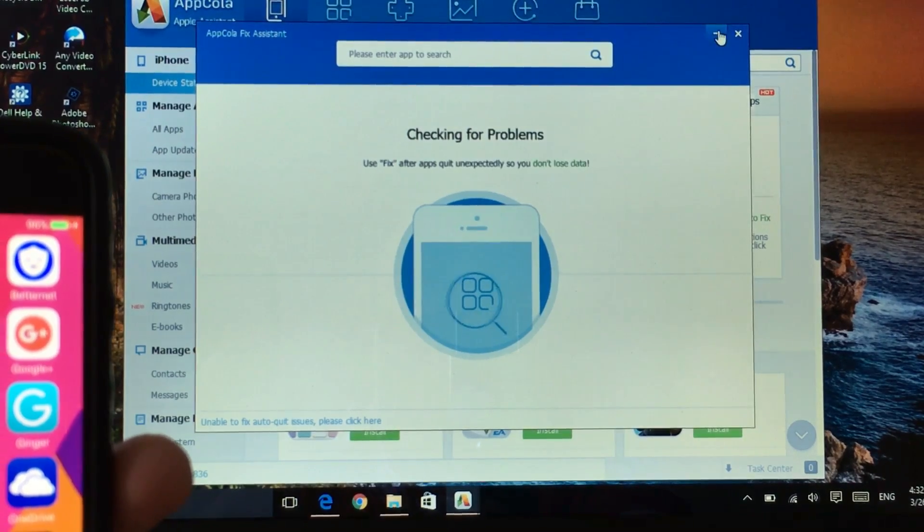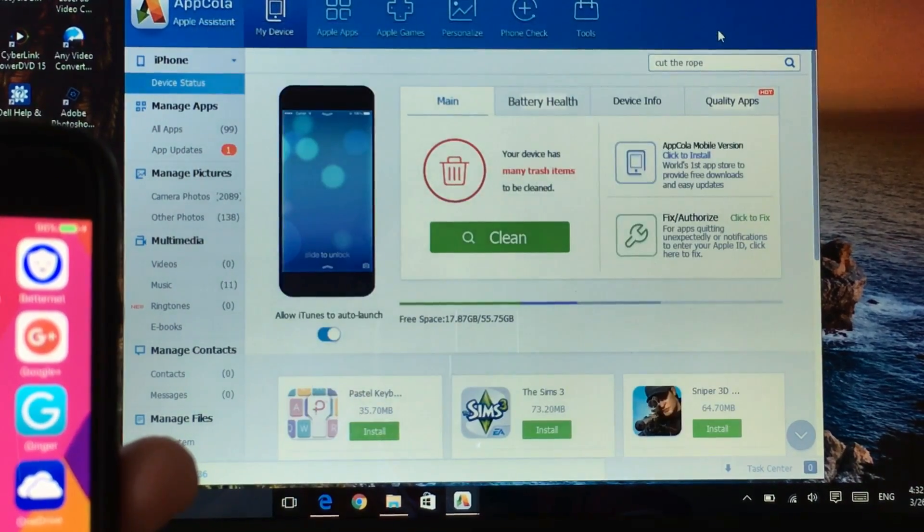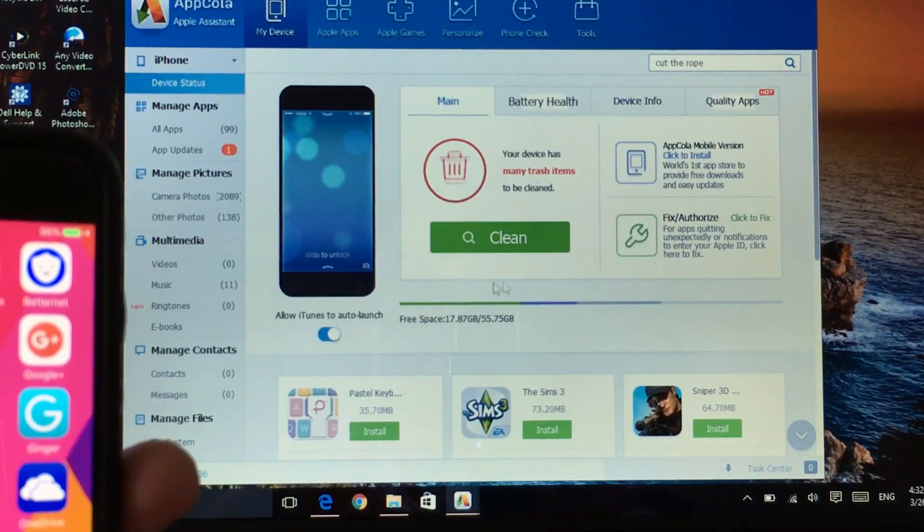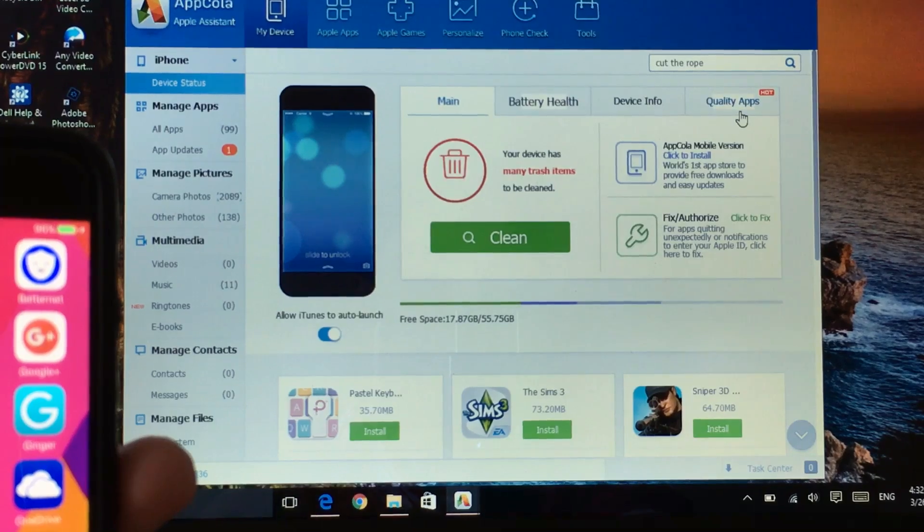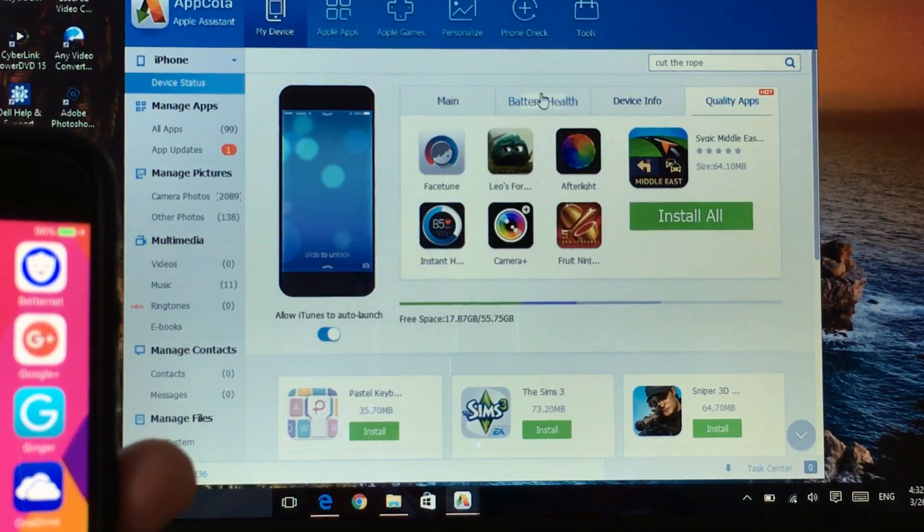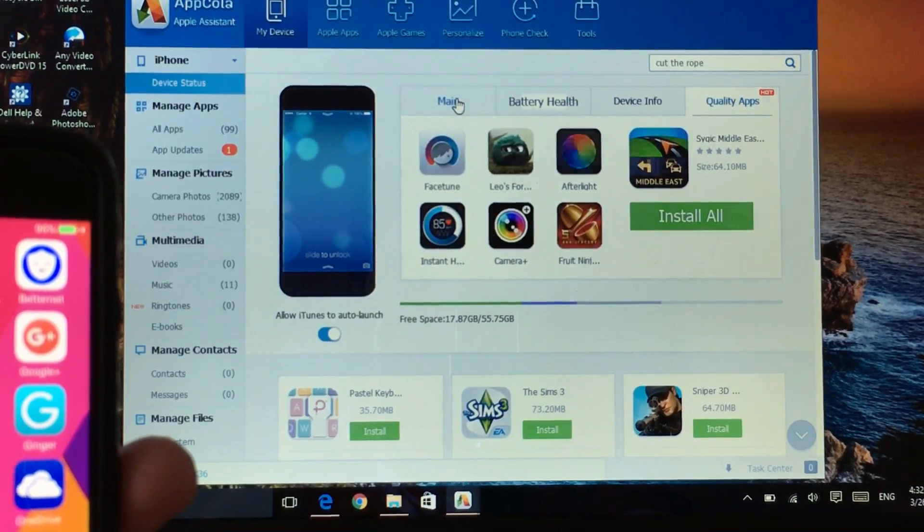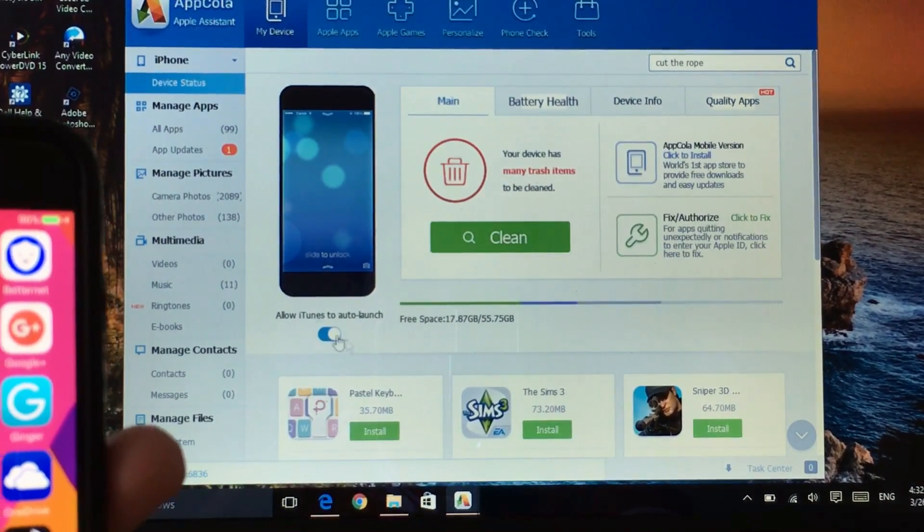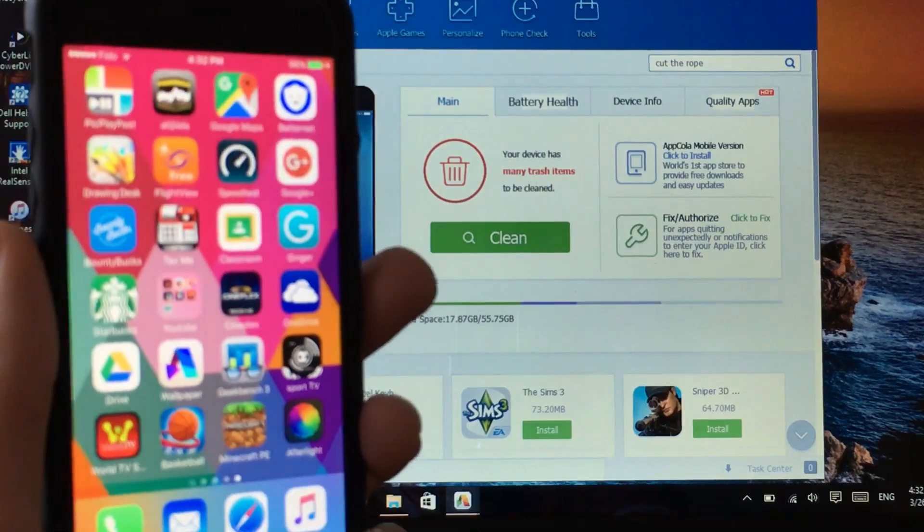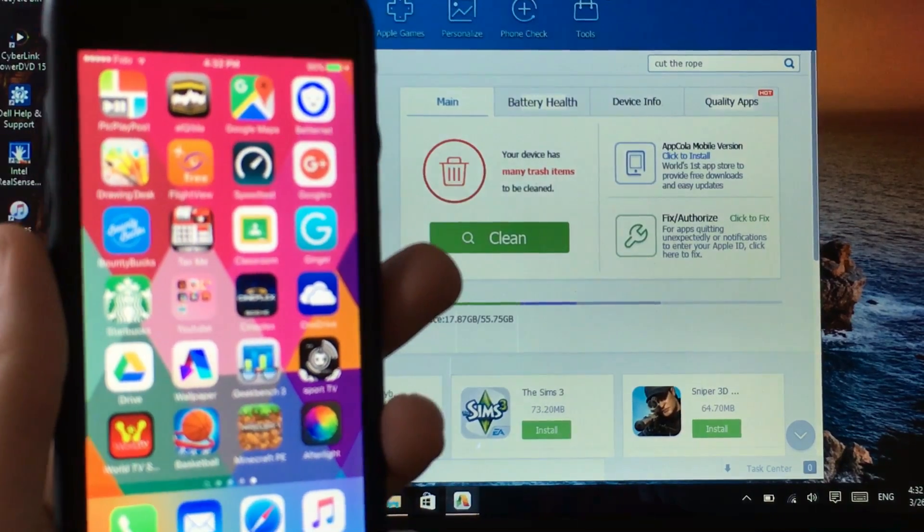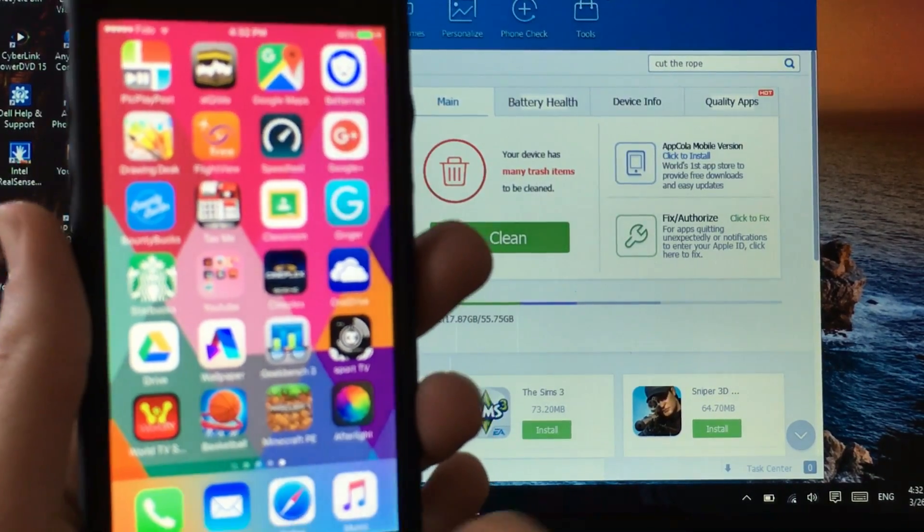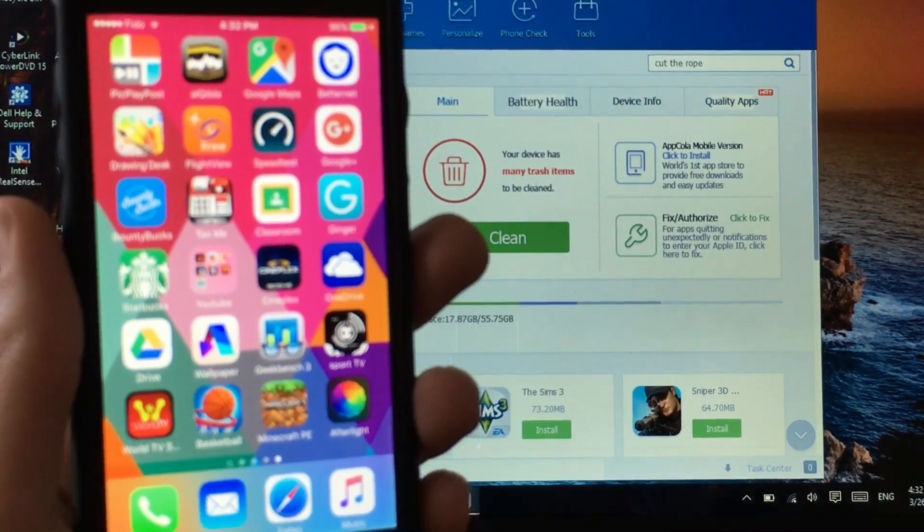But if you have less apps expect it to take very less time and that was it. You can also check other categories here to download new hot apps. And that was it, I hope you guys have enjoyed this short small tutorial.